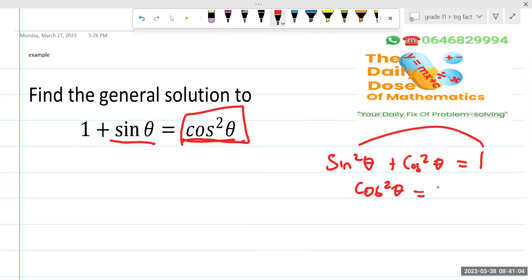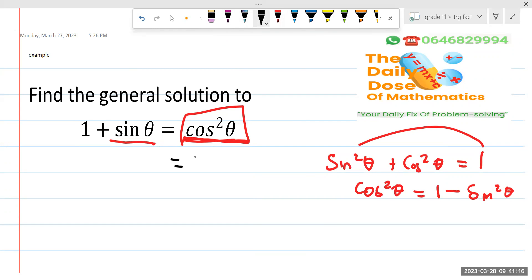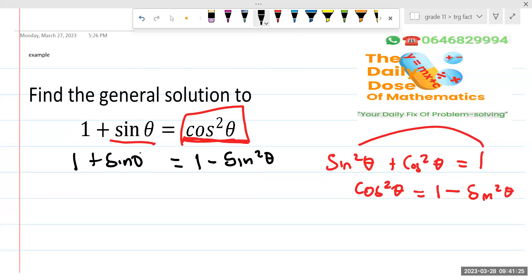We have cos squared of theta, which is going to be 1 minus sine squared of theta. Now, can you see here we have cos squared of theta? So instead of cos squared of theta, I'm going to write 1 minus sine squared of theta. And then we have 1 plus sine theta.